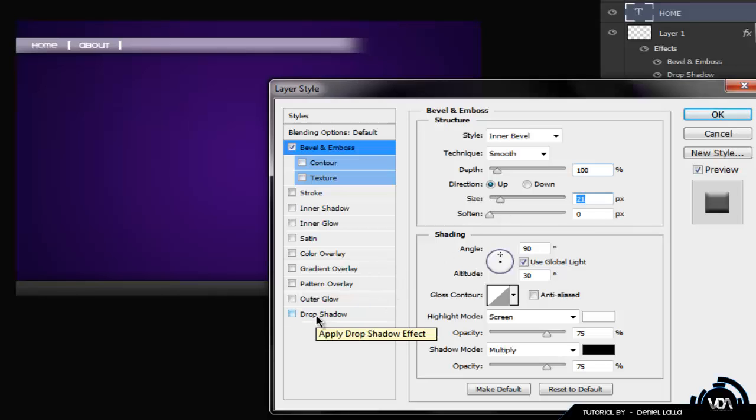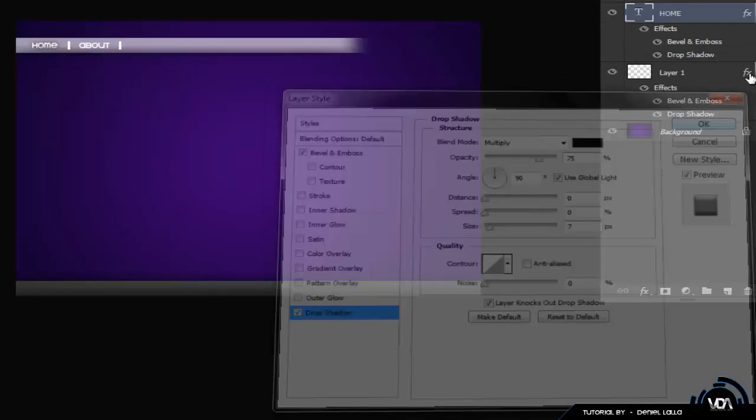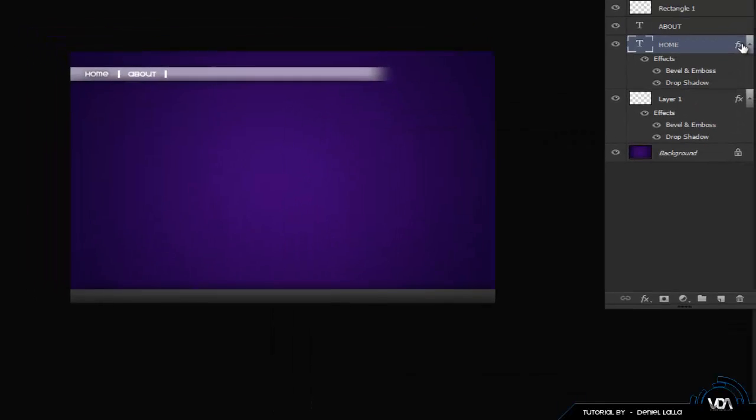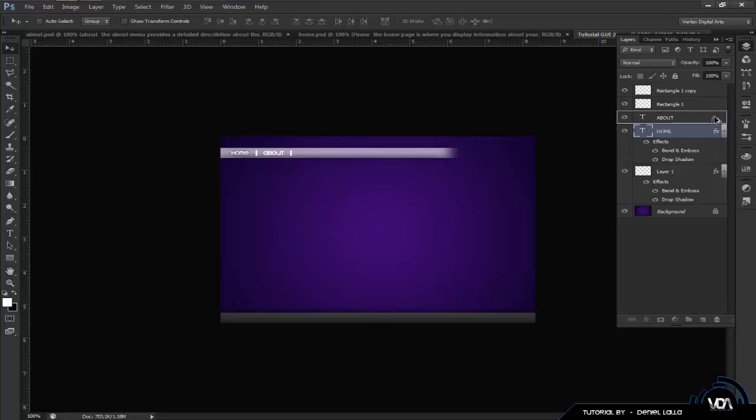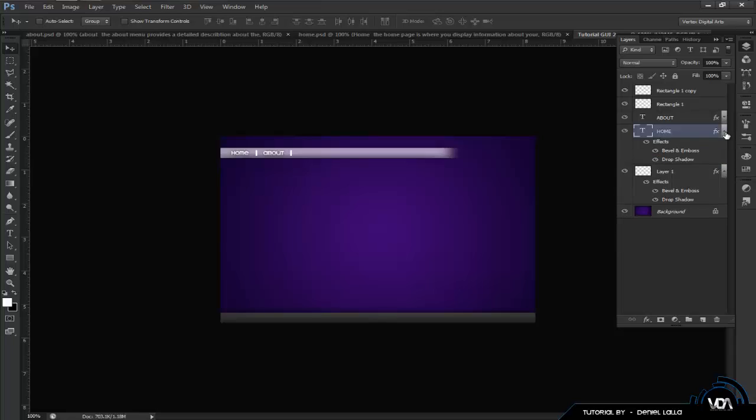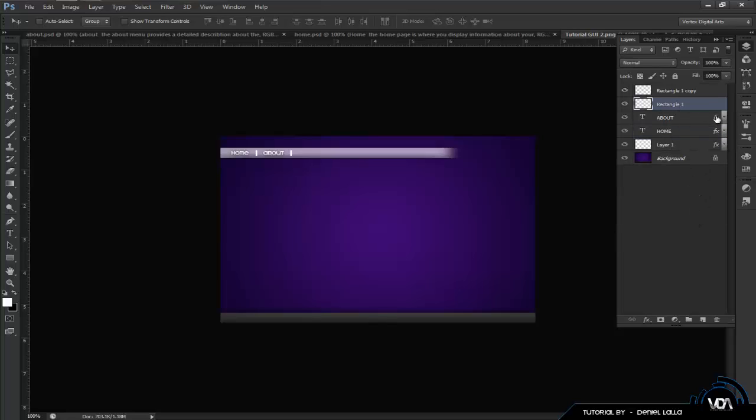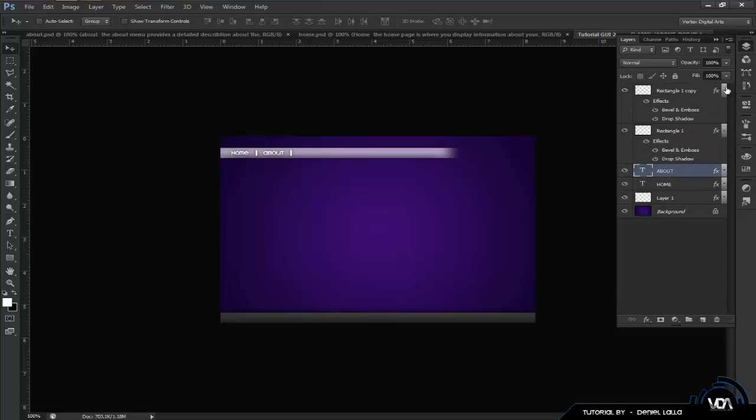After that you want to grab your text tool again. And go to the second home. And change this to about. Once that is done, you want to make it look a bit cooler. So, let's grab the rectangular tool again. Make a little cool bar thing. That looks pretty good. And we are going to rasterize this. By right clicking and rasterizing layer. And go up to here and center this out with your arrow keys.